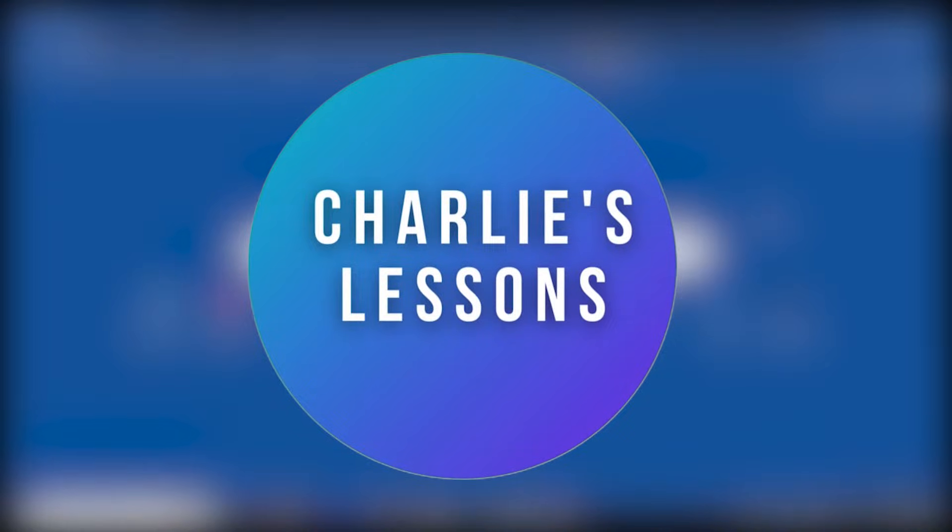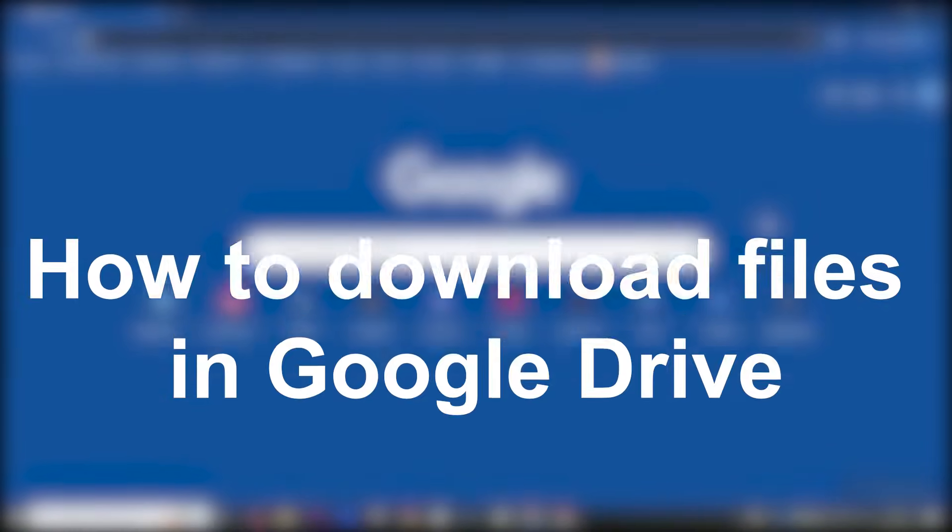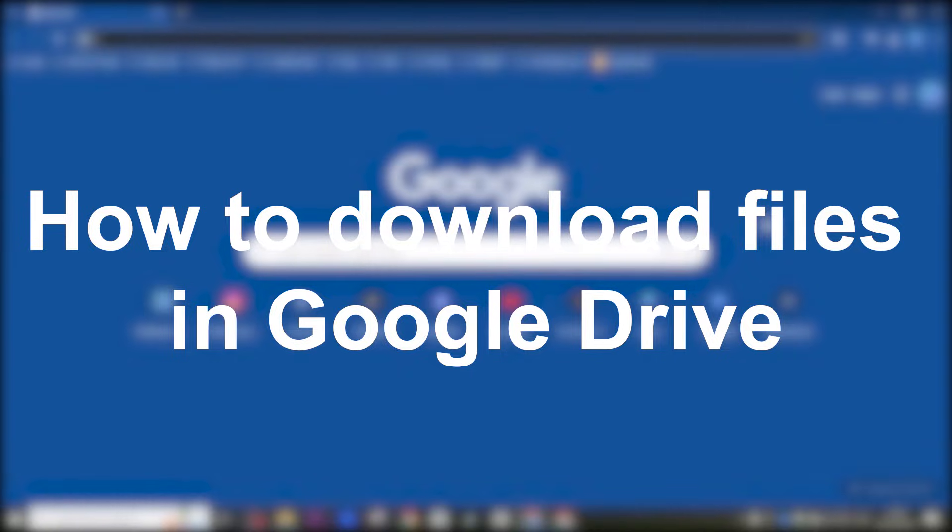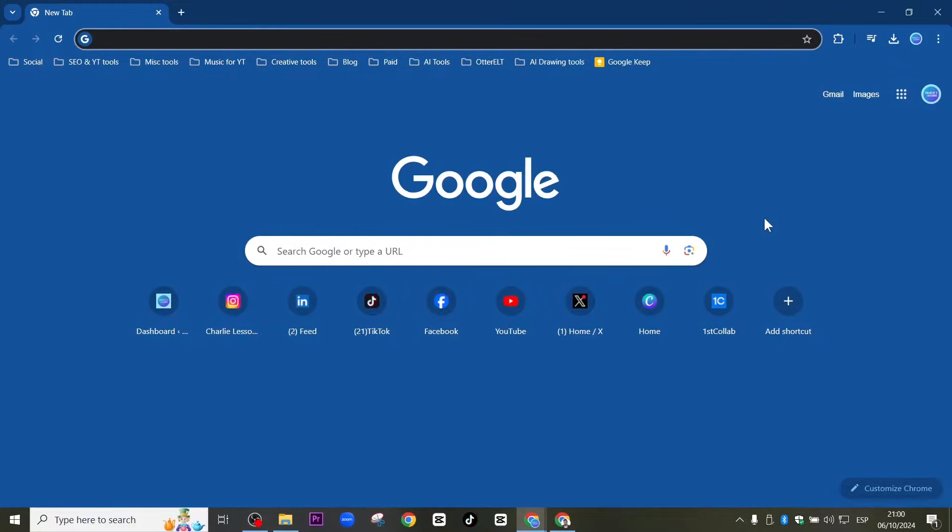Hello, welcome back to another video on my channel, Charlie's Lessons, and in this video, we'll take a look at how we can download files from Google Drive.